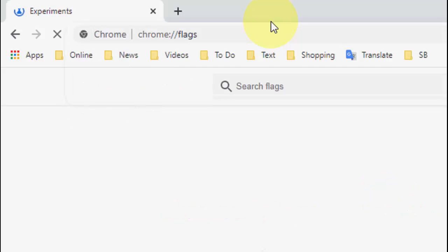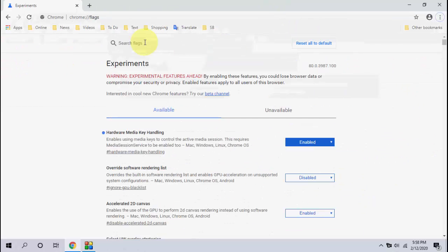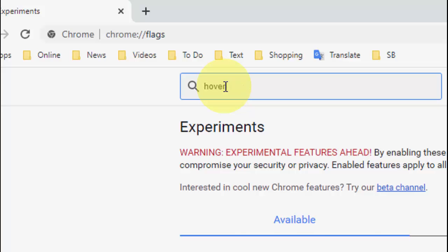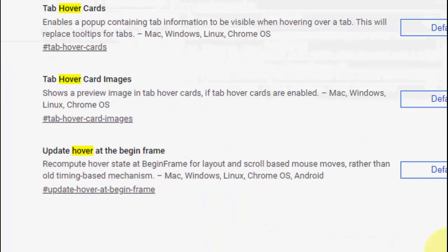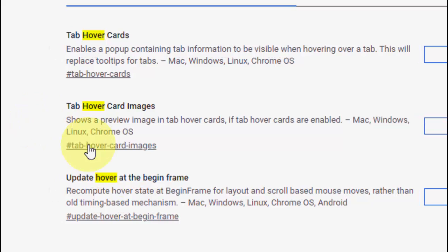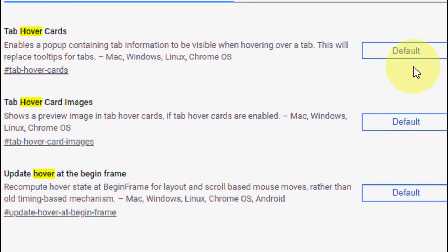Here you need to search hover like this and hit enter. So you will get three tab hover card and update options, all these things.